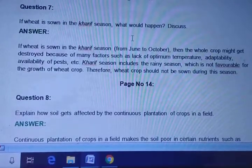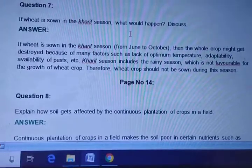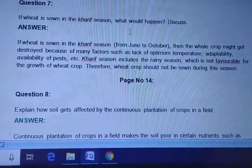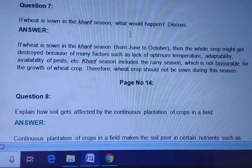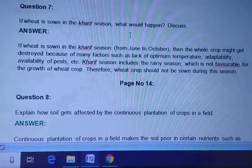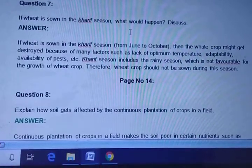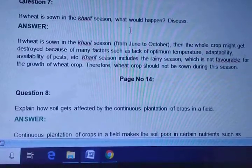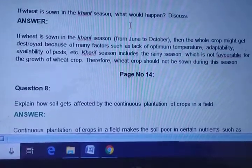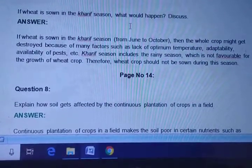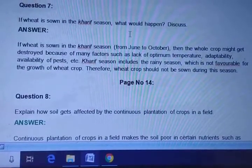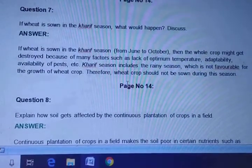Question seven: If wheat is sown in the Kharif season, what would happen? If wheat is sown in the Kharif season (June to October), the whole crop might get destroyed due to factors such as lack of optimum temperature, availability of pests, etc. The Kharif season includes the rainy season, which is not favourable for the growth of wheat crops. Therefore, wheat crops should not be sown during the Kharif season.